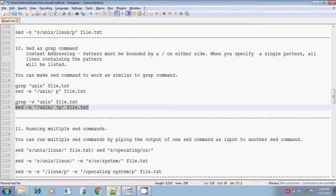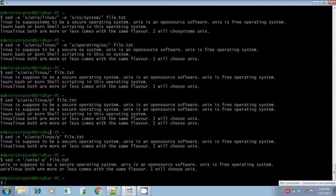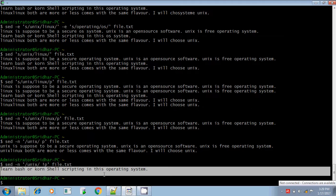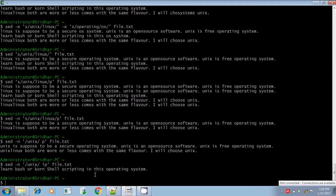And in grep, you have the -v option — -v means the line that does not contain the search pattern; only those lines will be displayed. In sed also, we have that option. sed -n unix p means the line that contains the pattern will be printed. But if you give the exclamation mark — not symbol — it won't display the line that contains the search pattern; other lines will be displayed. It is exactly the same as grep -v option.